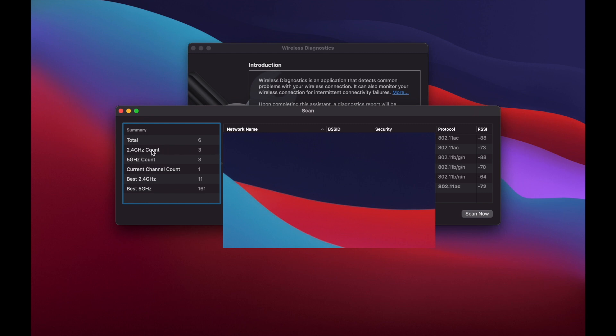What it's saying is the best channels for me to put my router on to get the best signal and the least interference is channel 11 and channel 16.